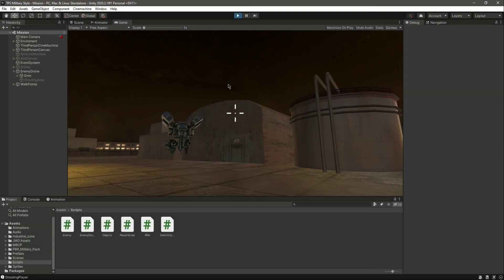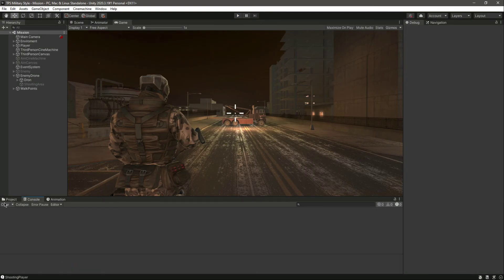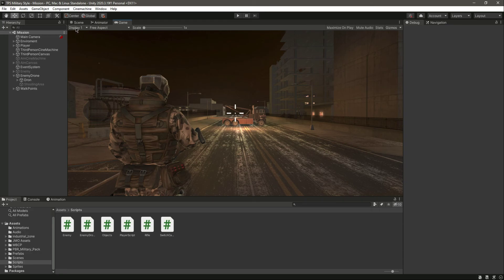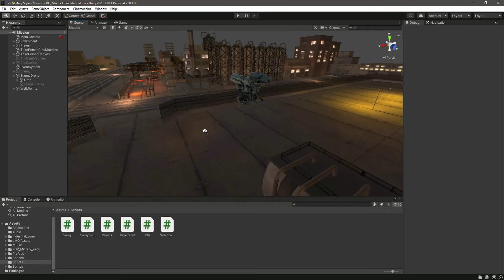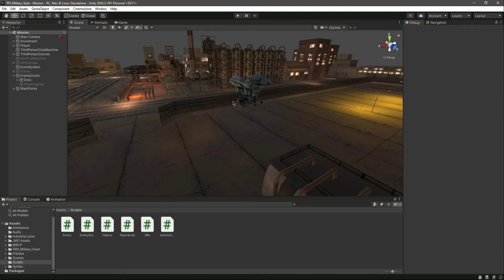Our drone is now fully functional. The drone can move towards the walk points, attack, and also pursue the player — we have code for that. Since shooting is working, the pursue will work too. In the next video we will add animations to our drone and also add the muzzle spark. See you guys in the next video!